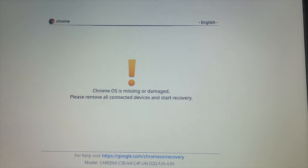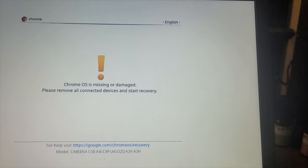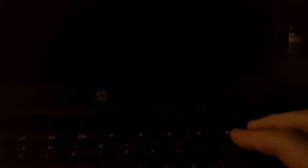A screen that looks like this: 'Chrome OS is missing or damaged, please remove all connected devices and start recovery.' For some reason, I mean you could do this, but pressing the power button works. I don't know...